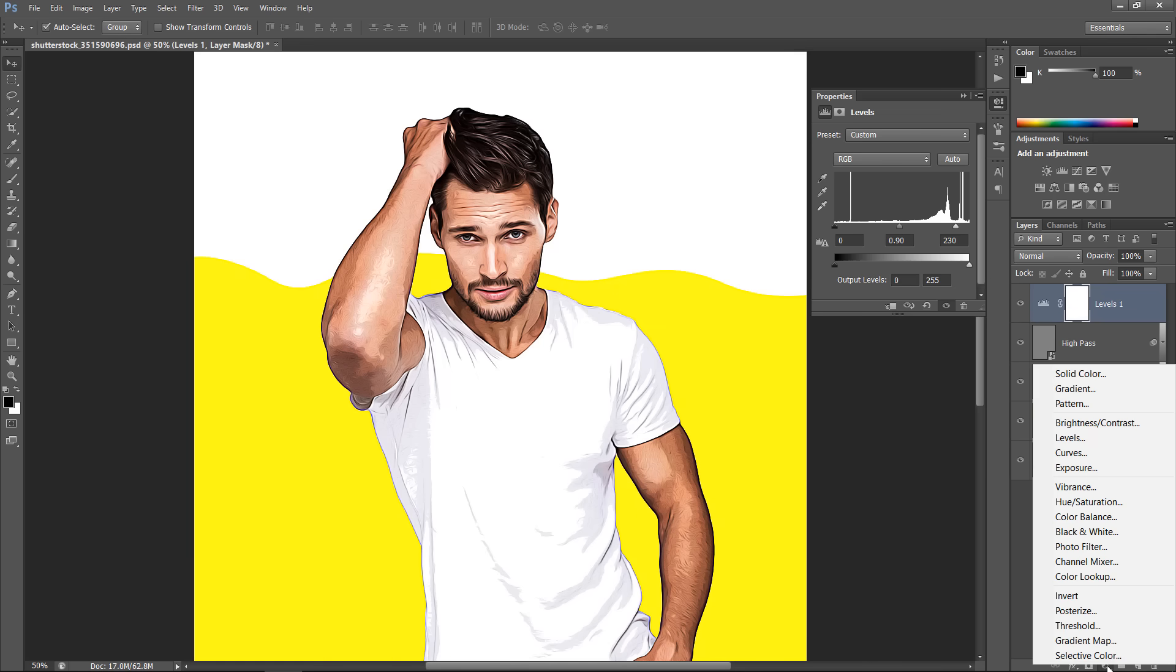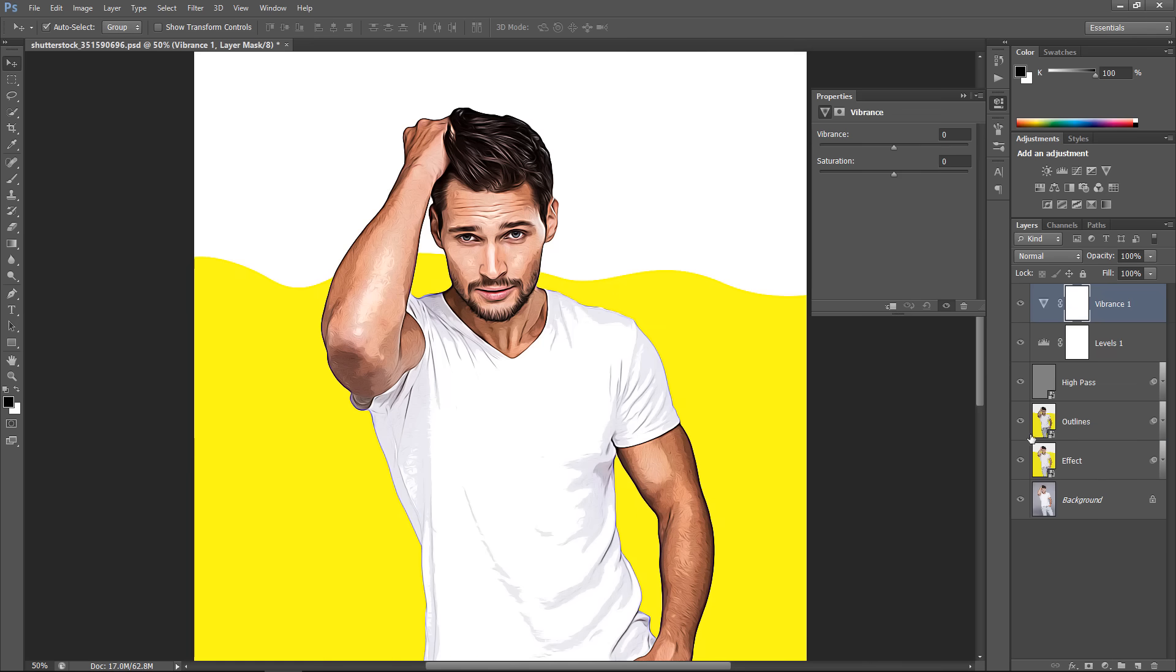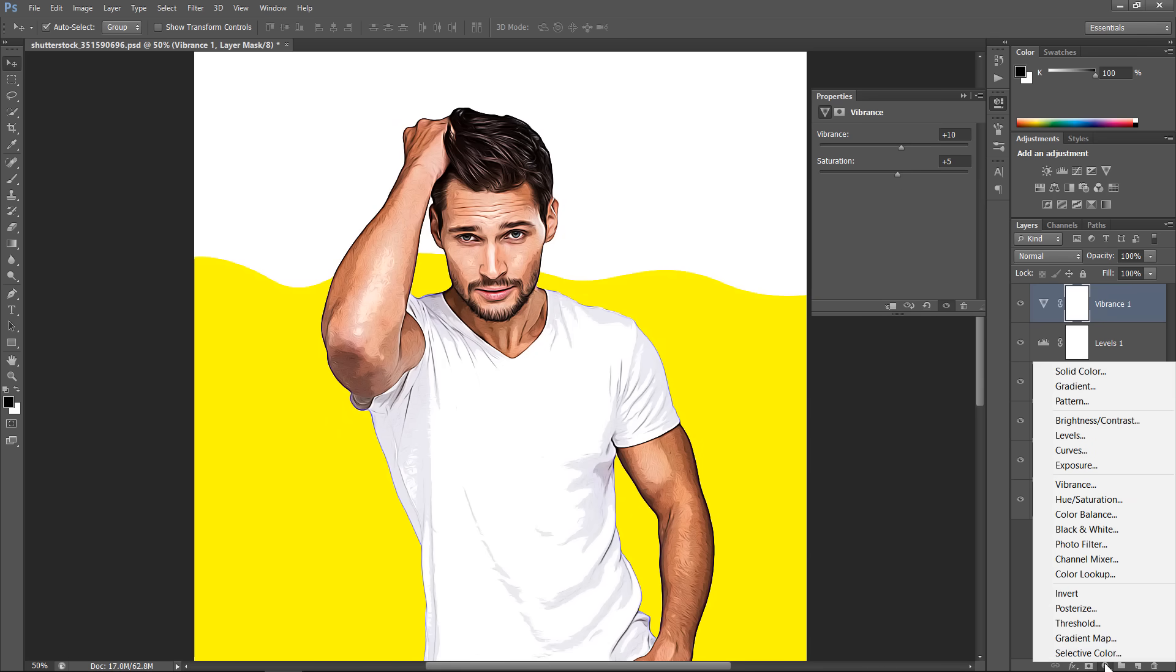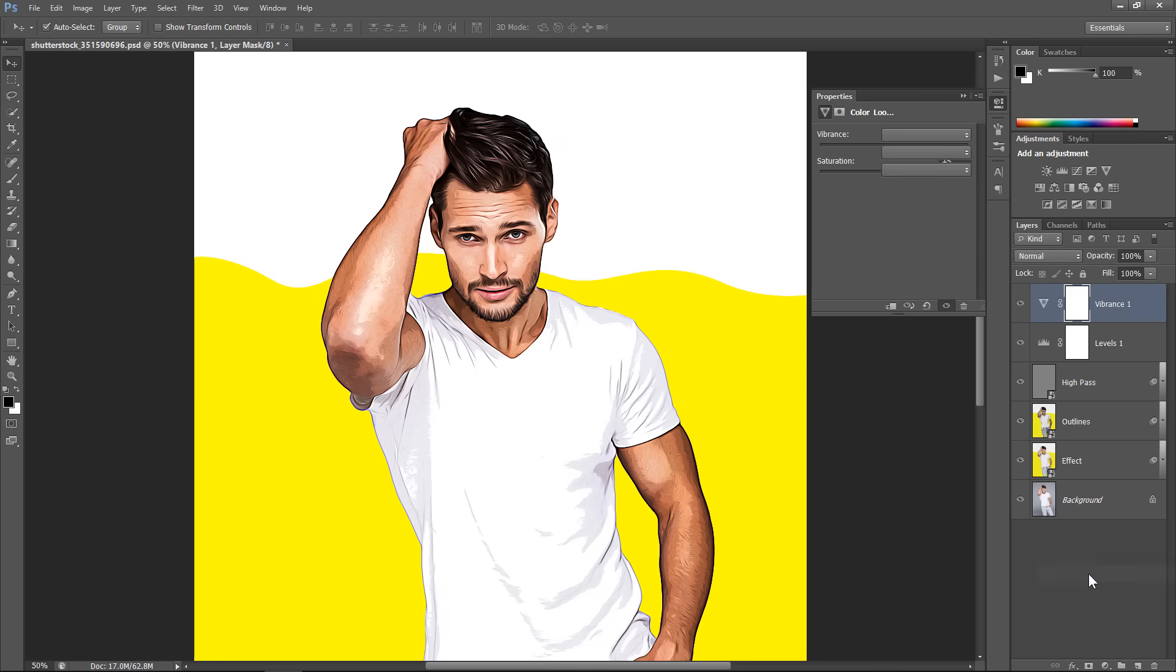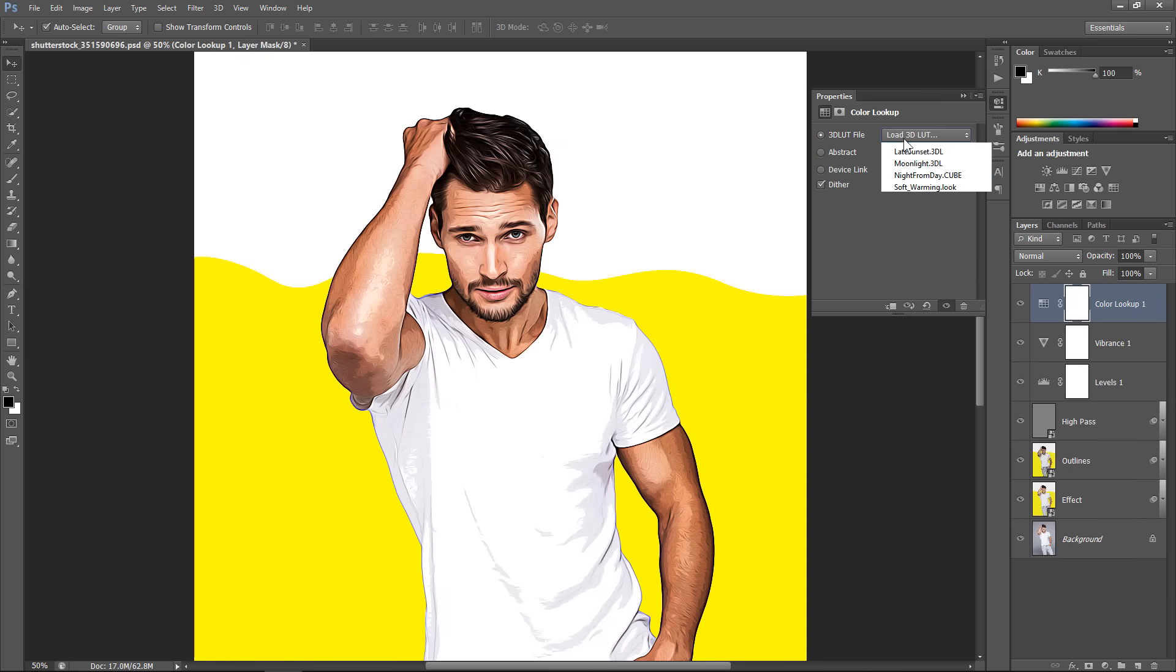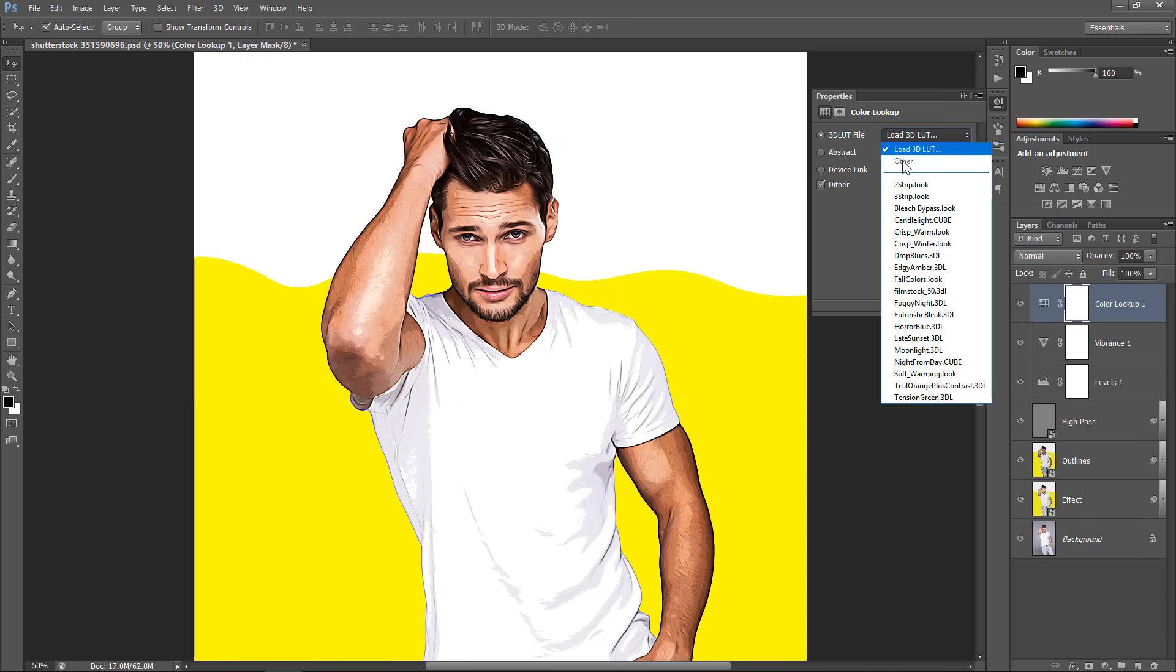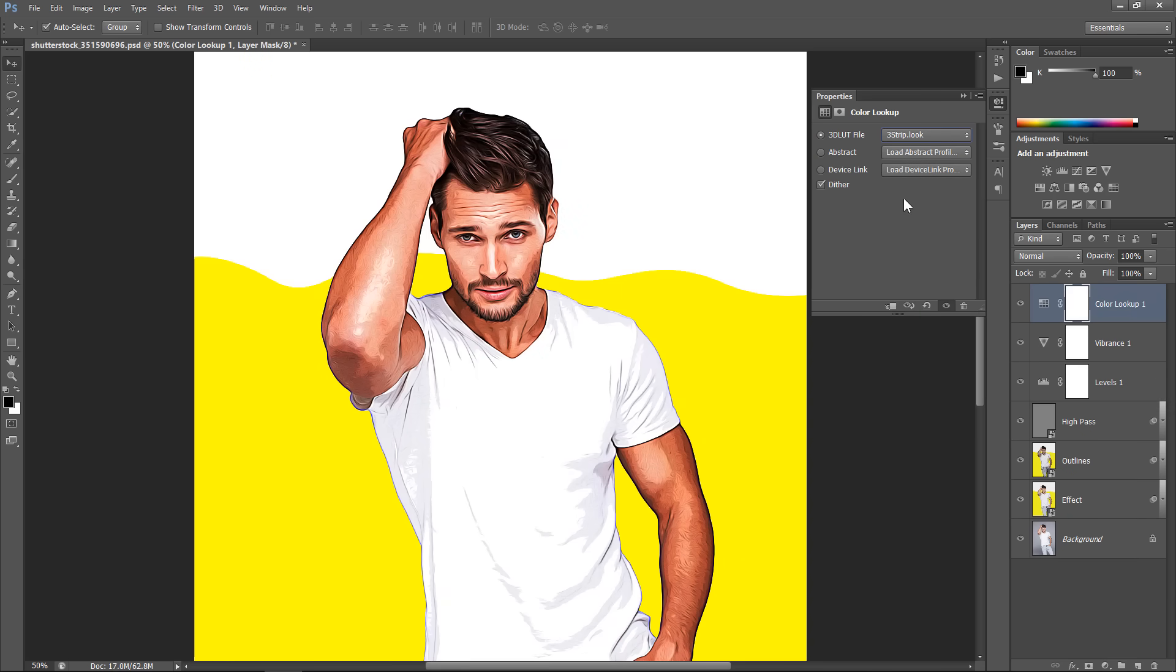Now, add a Vibrance layer. Adjust Vibrance and Saturation as you want. Also, add a Color Lookup layer. From the drop-down menu, choose 3strip.look. Change Opacity to 50%.